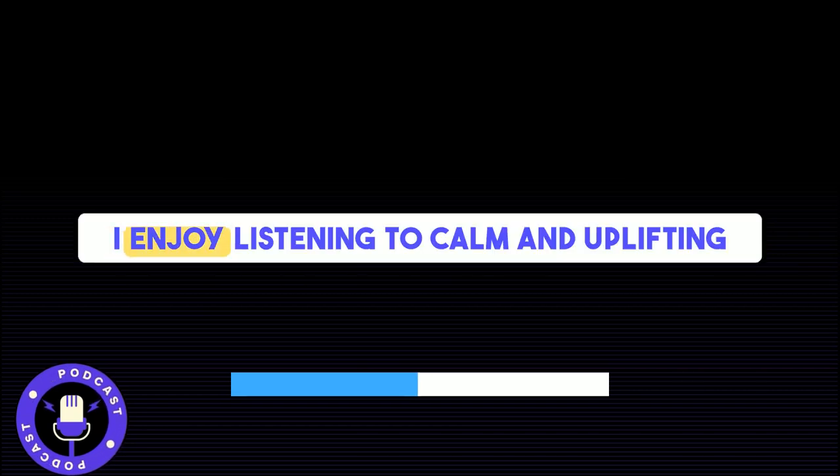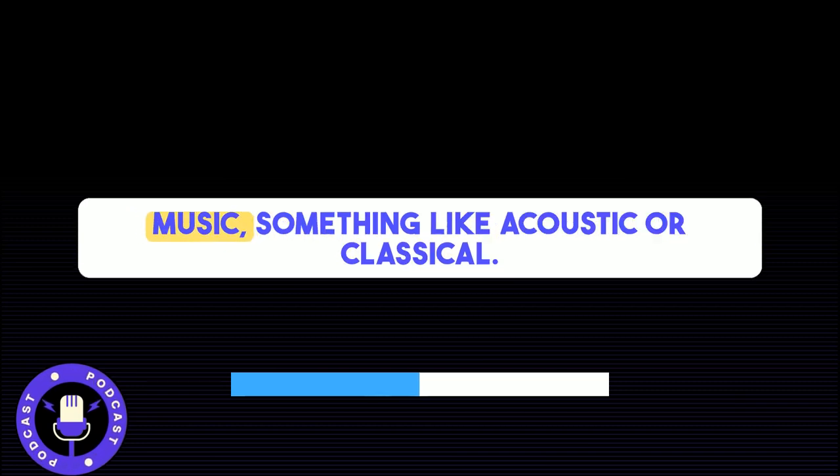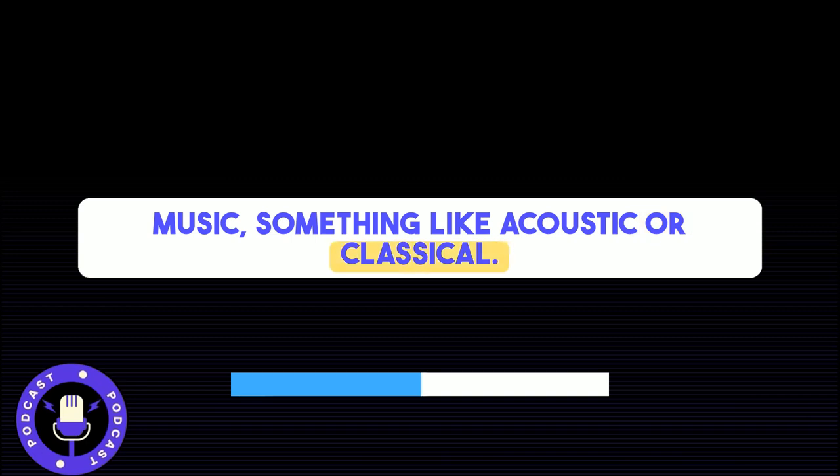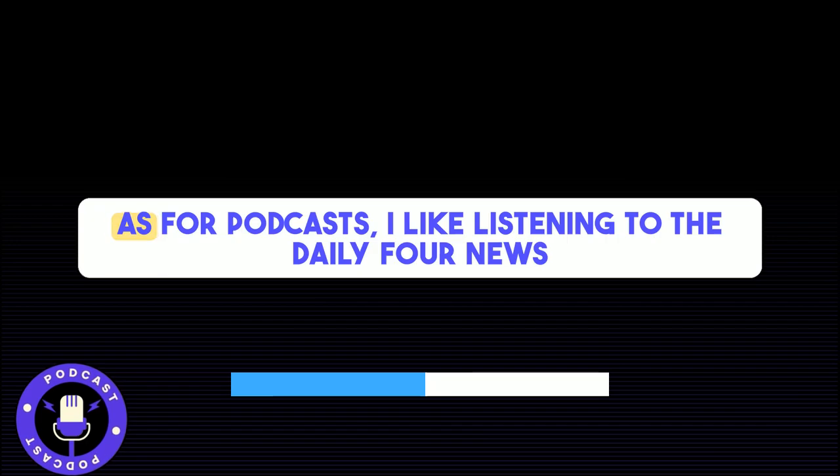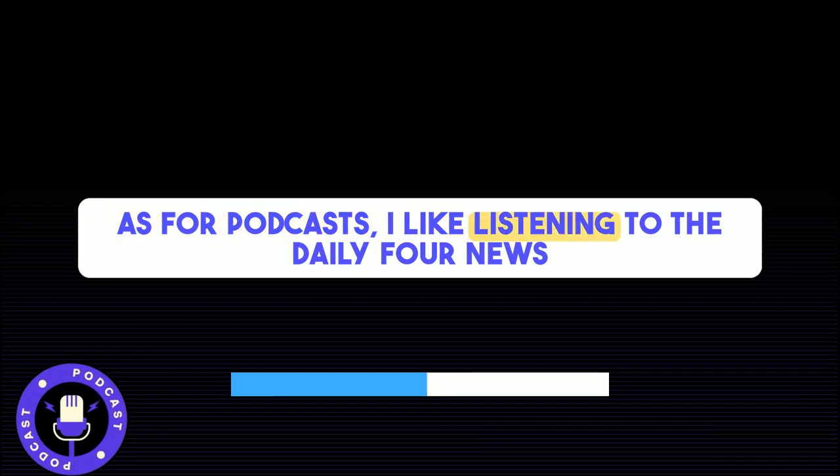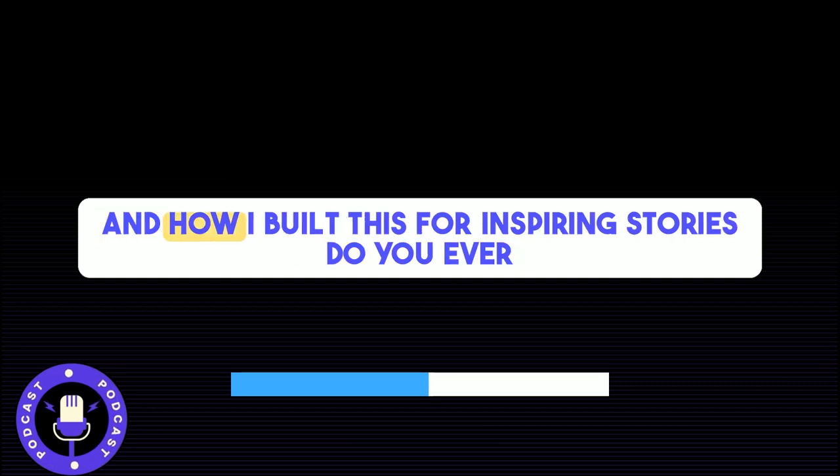I enjoy listening to calm and uplifting music, something like acoustic or classical. It sets a peaceful tone for the day. As for podcasts, I like listening to The Daily for news and How I Built This for inspiring stories.